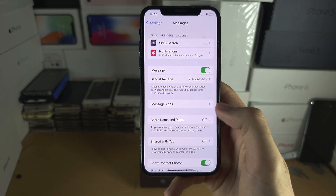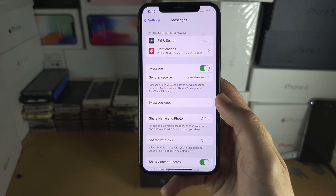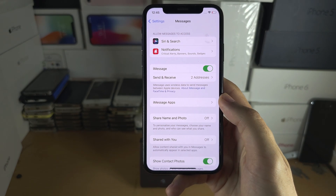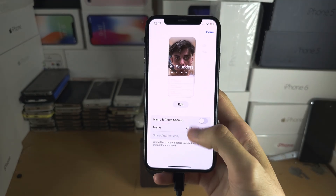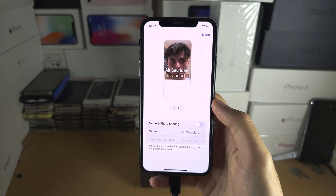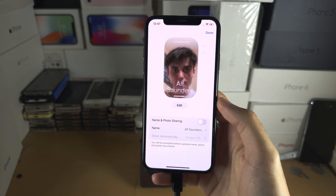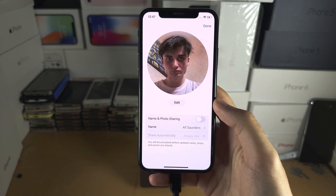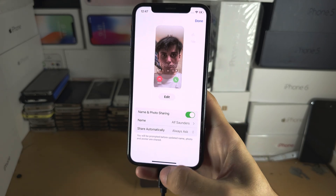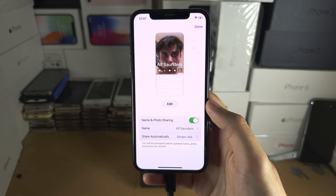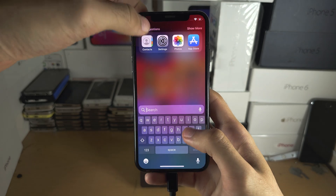If this is still bugging, you also need to sign into iCloud. Sign into iCloud and make sure the iCloud account you're signed into is the same as your iMessage email. Then you can turn 'Name and Photo Sharing' on, and tap Done.